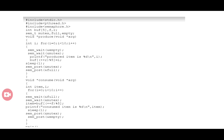The SEMWAIT function is used for producing an item — it decrements the semaphore — and SEMPOST is used for entering that item into the buffer, incrementing the semaphore.